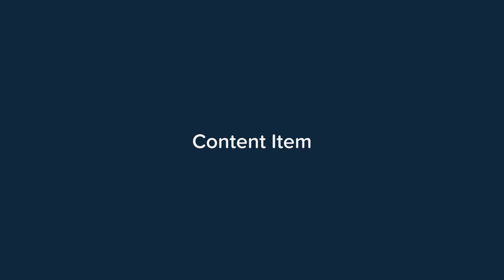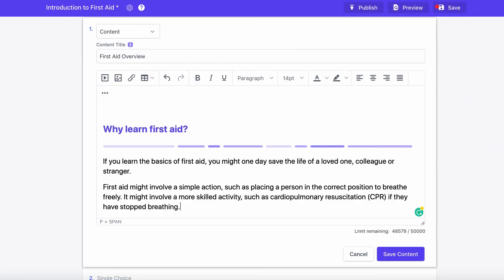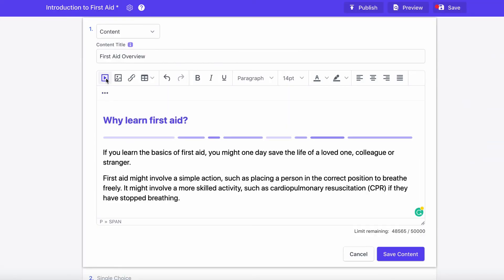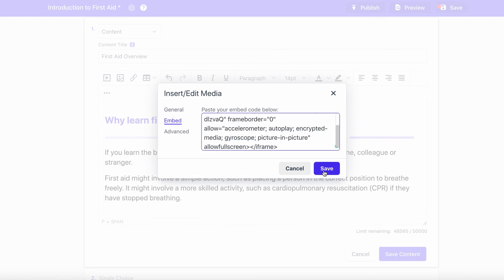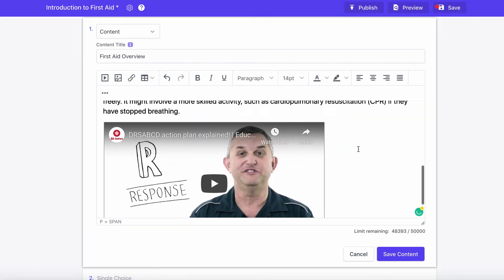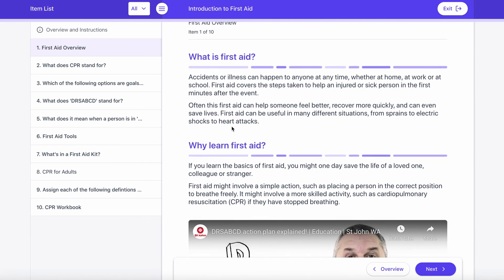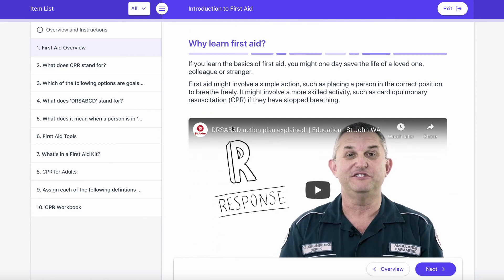The new Content type removes a previous restriction where every item included in an assessment had to be accessible in some form. Content basically removes that restriction and lets you add whatever you like in those steps in HTML format — videos, images, text — it doesn't really matter. When the student views that in the learning portal, they'll just have to read it and press next, rather than having to respond to it in any way.